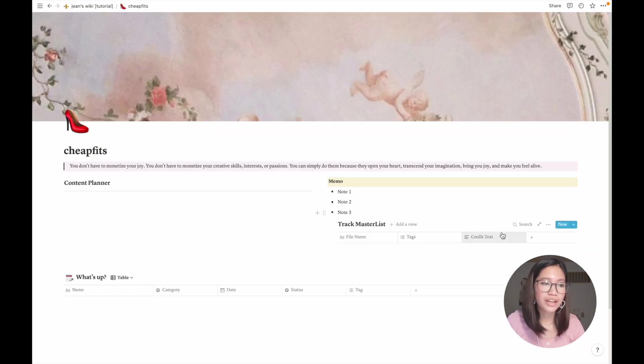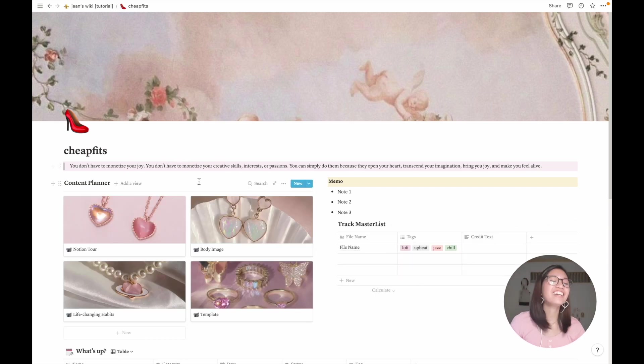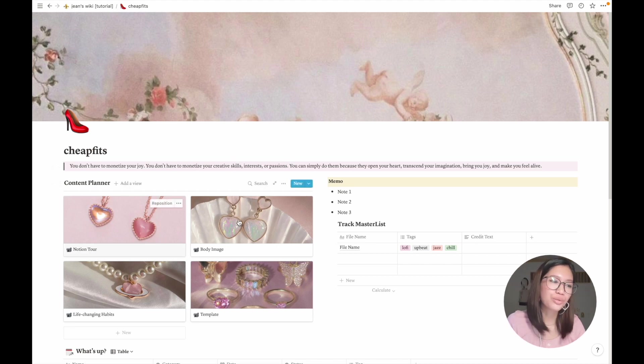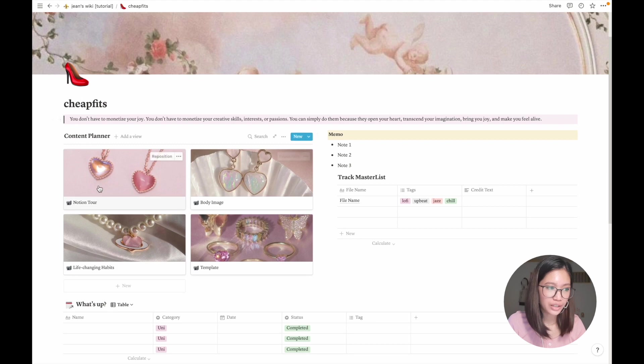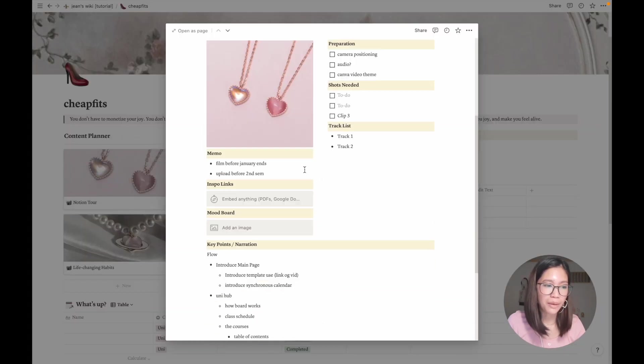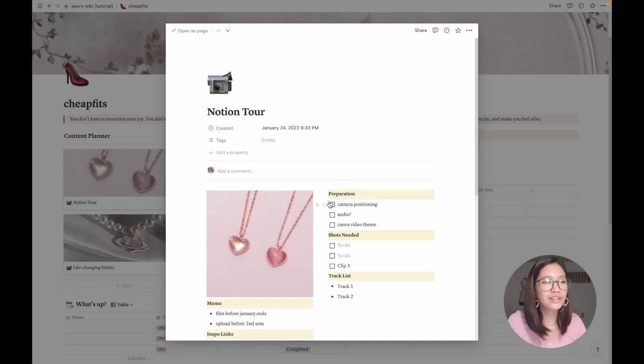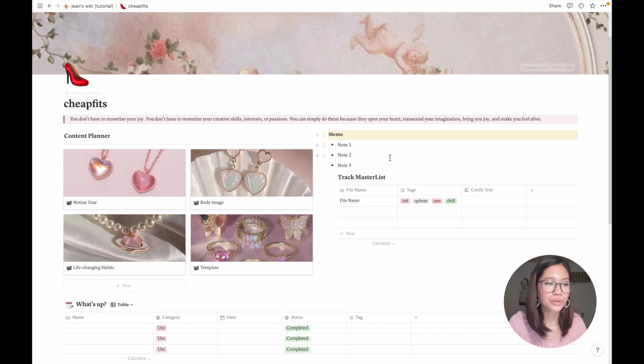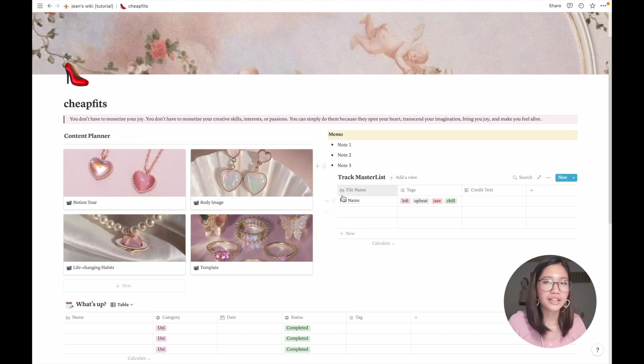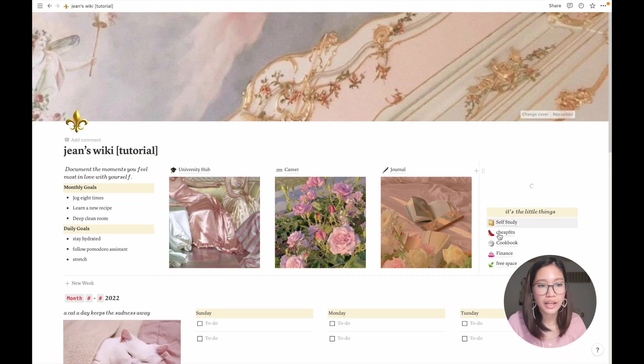And here is my YouTube channel page. It's so embarrassing, but it's basically my content planner page. So the theme for this one is jewelry. Here I have my notion tour, not much to it. Basically in my track master list so that I don't forget to credit the tracks that I put in my videos.